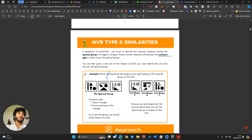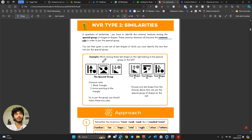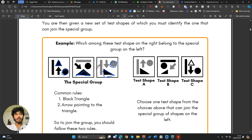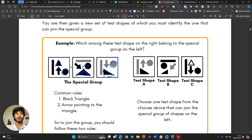So let's quickly look at the example. The question asks which test shape belongs in the special group. I'm going to look for a common rule. First of all, I see that all of them have a triangle — that immediately stands out. They also all have a circle. Actually, they all have the same shapes: a circle, a triangle, an arrow, and a line.